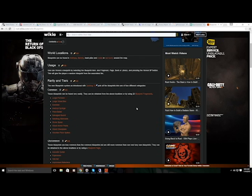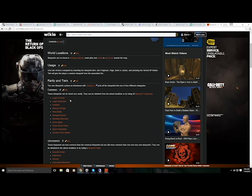My strategy: blueprint fragments are pretty prevalent, so just collect them. Once you get 20, reveal it. Once you get 20 again, reveal it — keep doing that until you can check each one of those common items off the list. Once that's done, start saving them up and then make your blueprint pages.